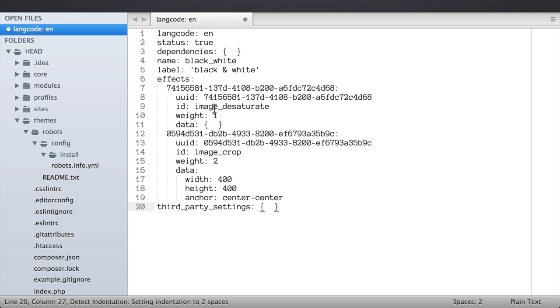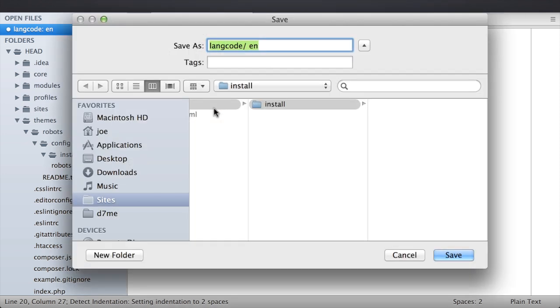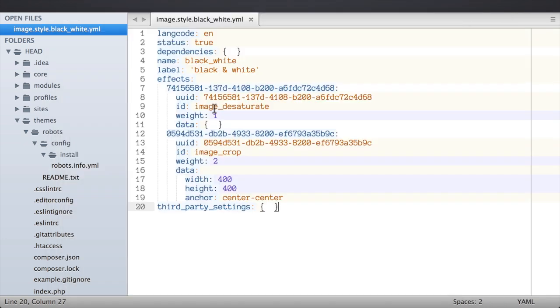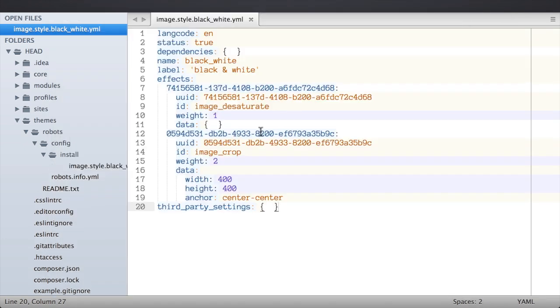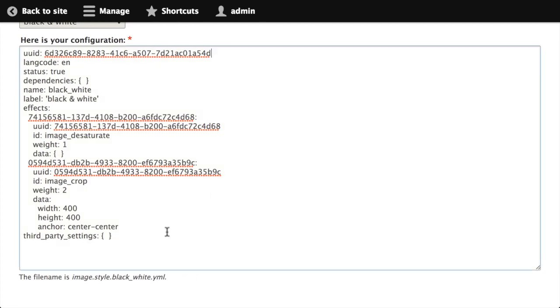And then I remember that I need to create a new file. That file contains the content that we copied and pasted from our text area. So I'll go ahead and save that and I'm going to save that with the name image.style.black_white.yml. This is the name that it showed us in that text area.